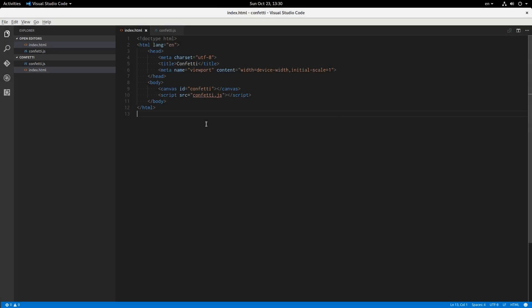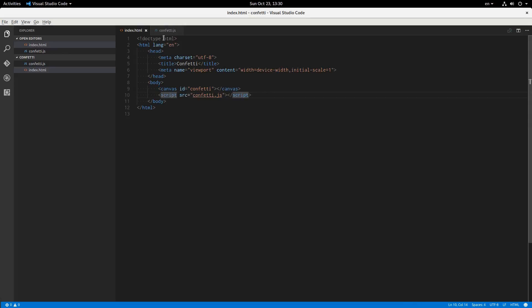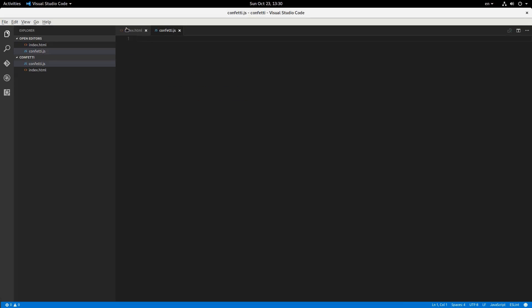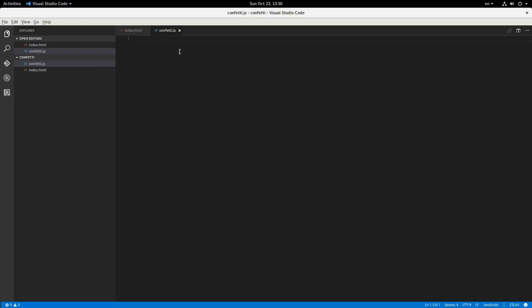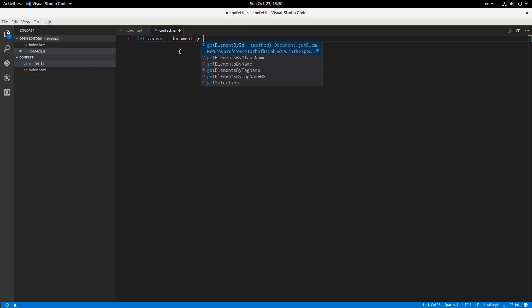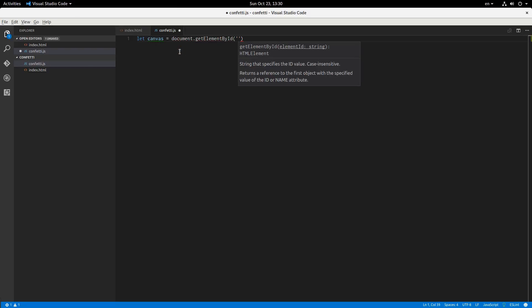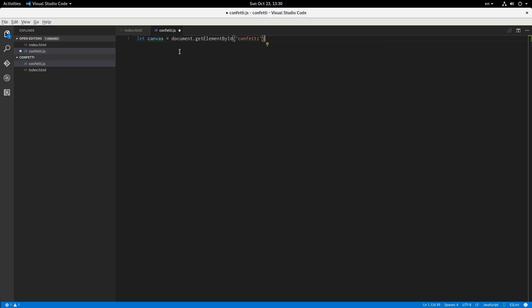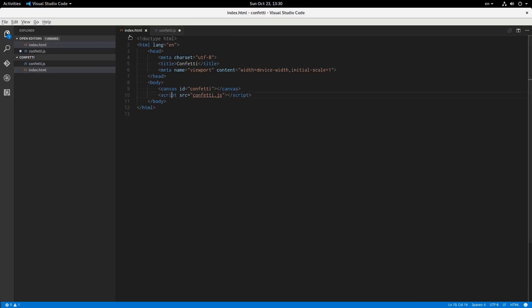Alright, so this is what we have in the HTML, pretty basic. We're just starting off with a canvas and a link to our JavaScript and nothing in the JavaScript file. So we just have two files, index.html and confetti.js and it's empty. It looks like this.